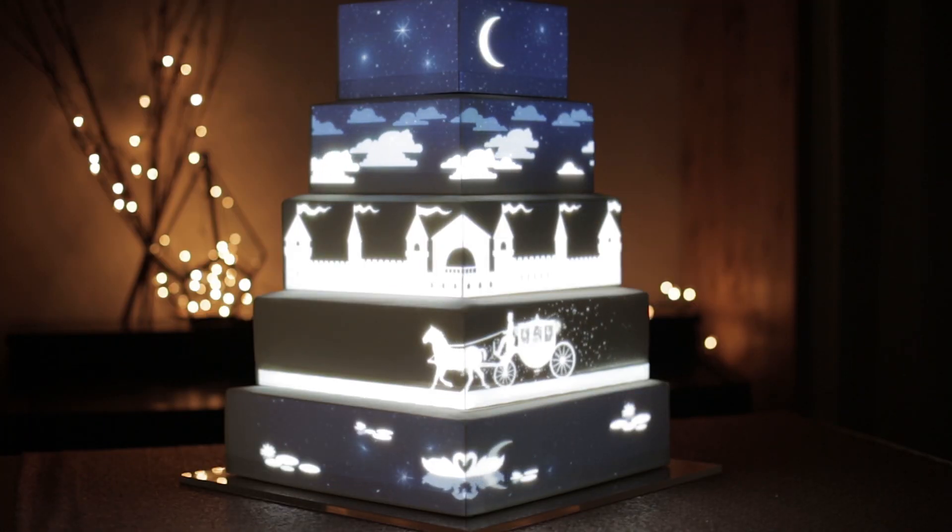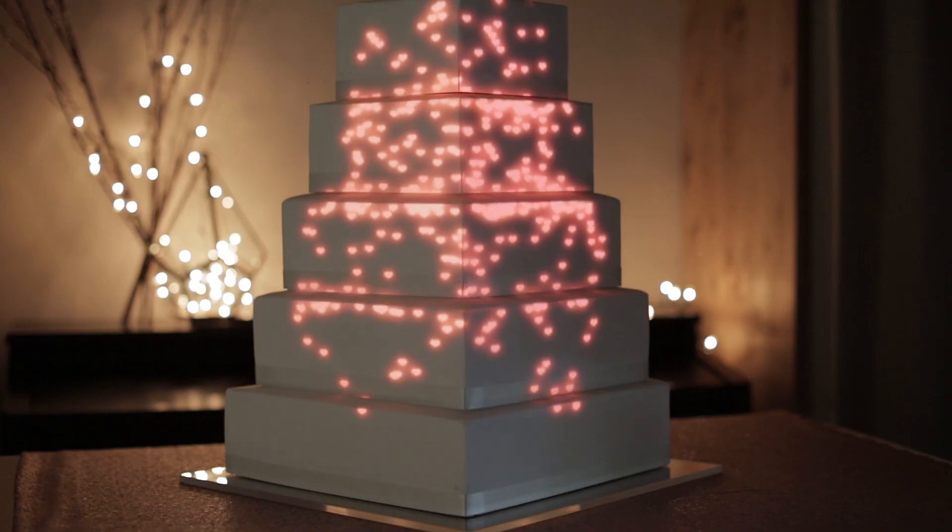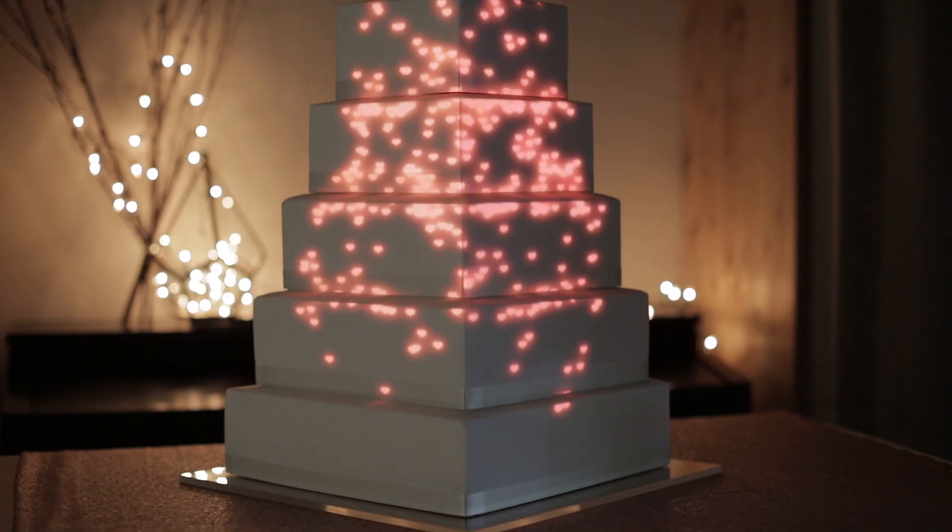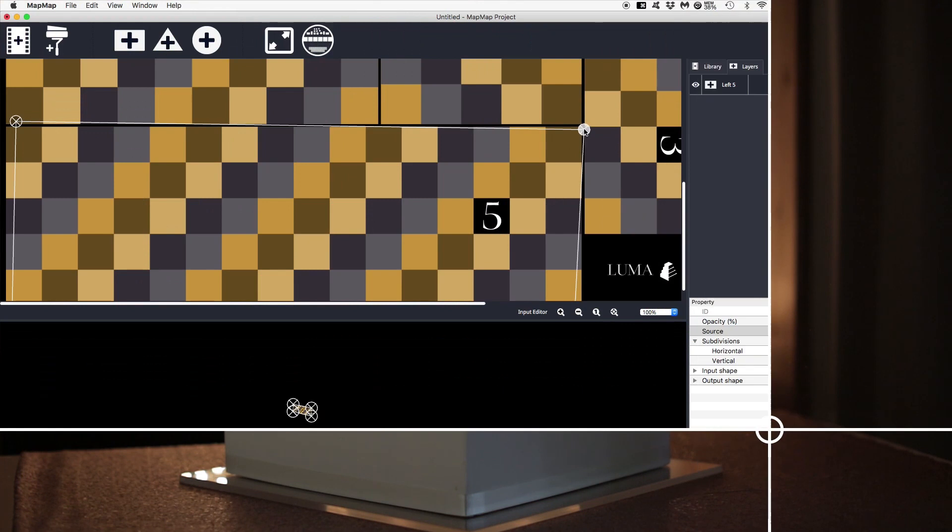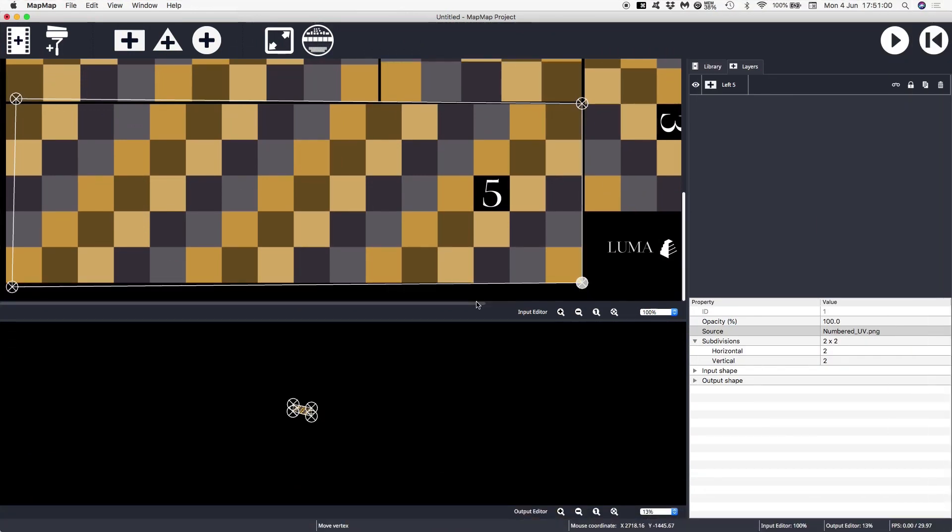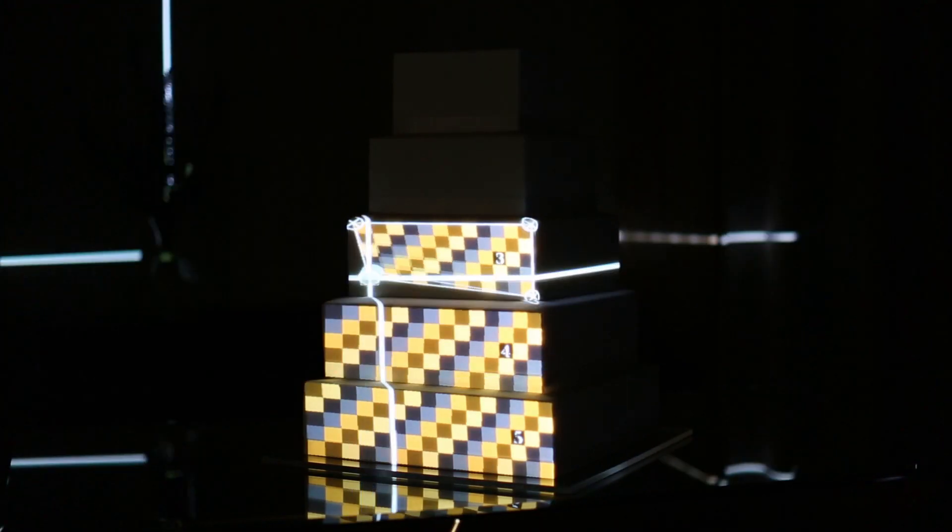This is aimed at people who already understand the basics of cake mapping. If you need a primer check out my tutorial for absolute beginners that also uses free software.